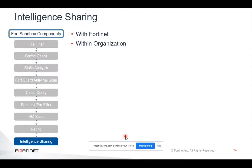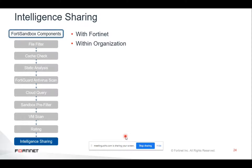Regarding intelligence sharing: the malicious and suspicious file information can optionally be shared with the sandbox community on the cloud — including the file checksum, tracer log, verdicts, and original file. Malware-downloading URLs can be submitted to Fortinet web filter services. Within the organization, all files detected as malicious by FortiSandbox can be shared with all on-prem Fortinet devices via malware and URL packages. For non-Fortinet devices, sharing can be done manually or via JSON API.